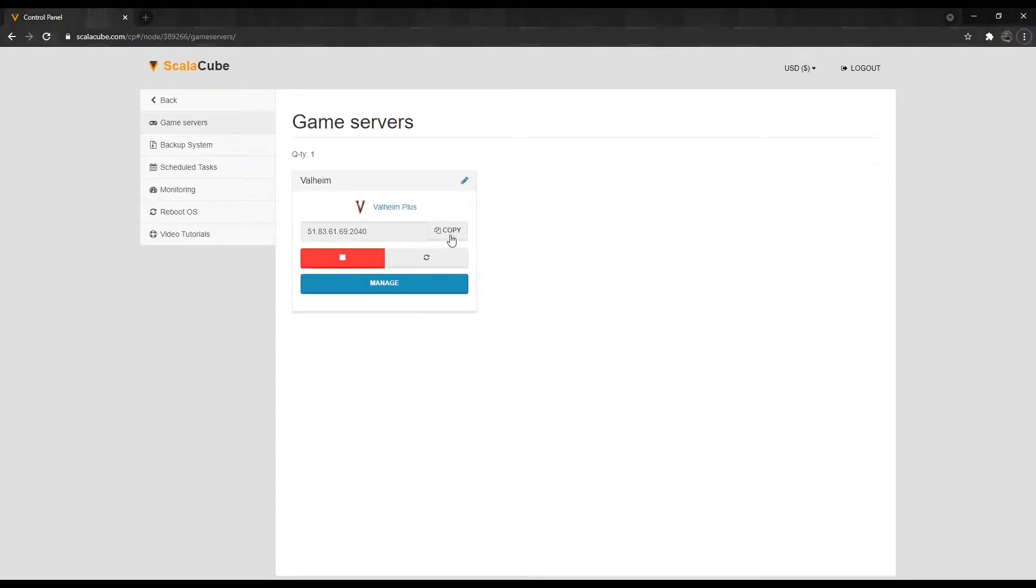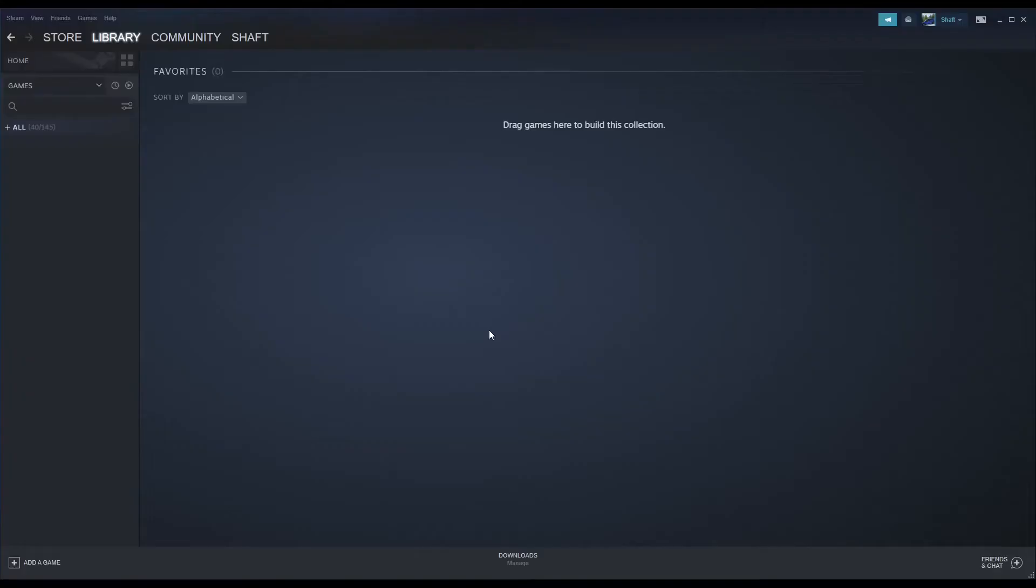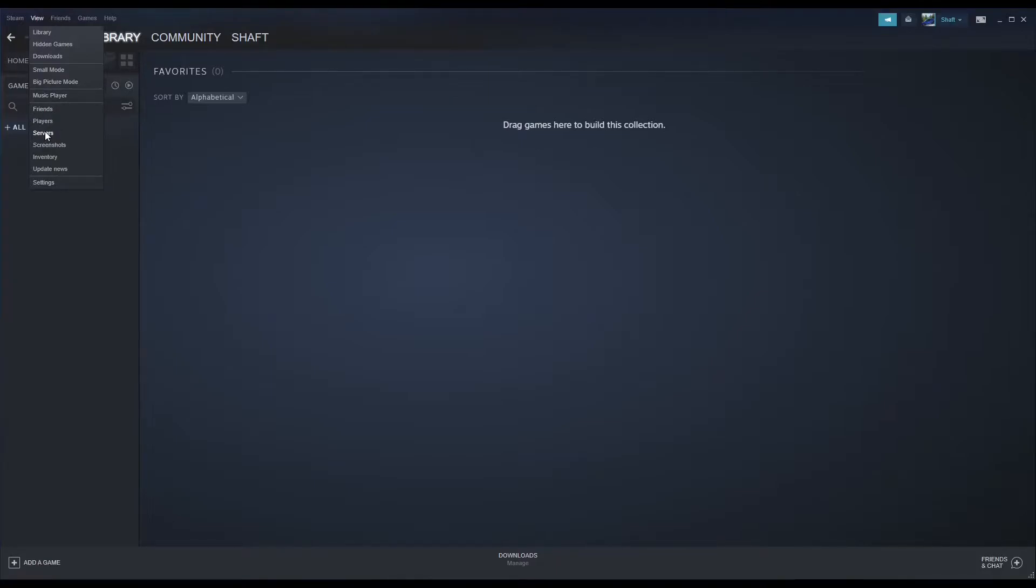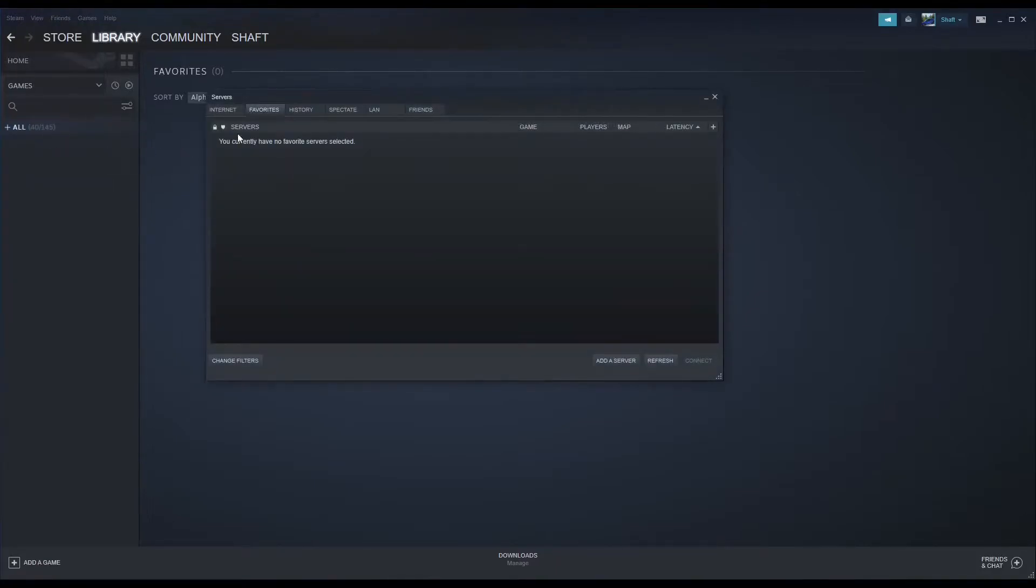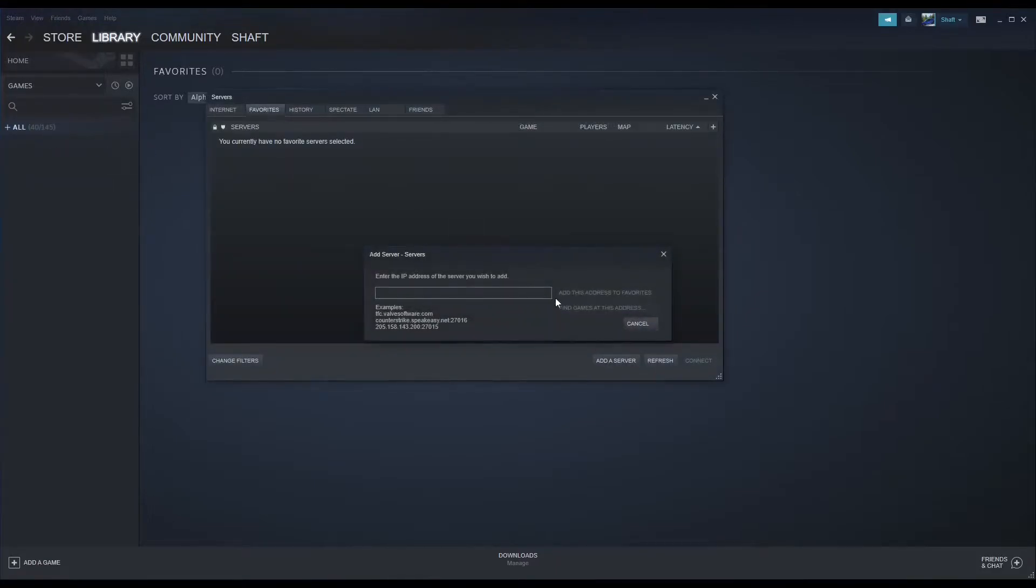Next, click on the Copy button to copy your IP address. Open Steam, then click View at the top left of the page, then Servers, then Favorites, then Add Server.